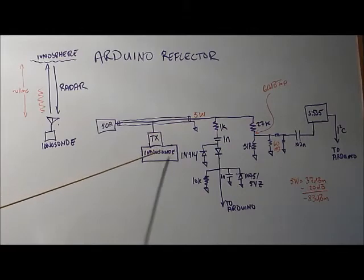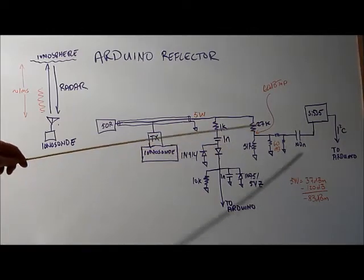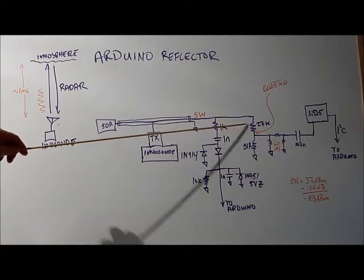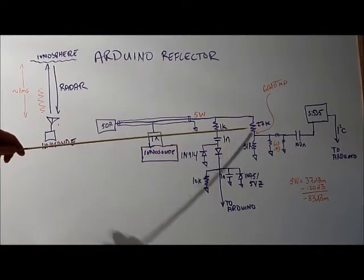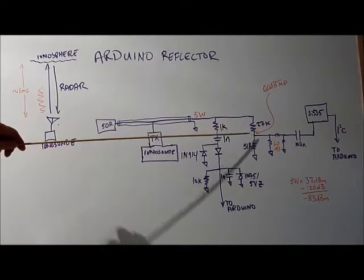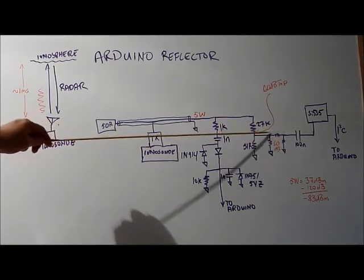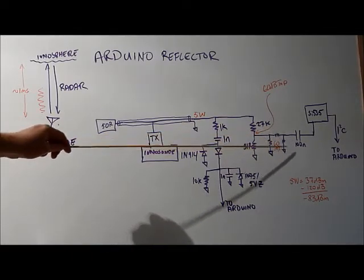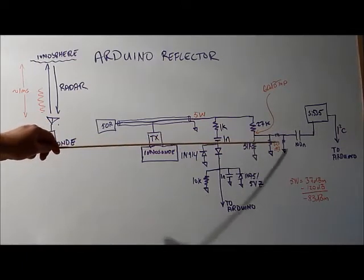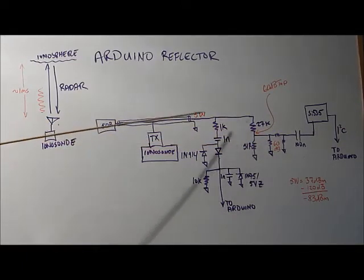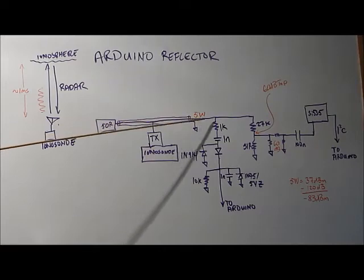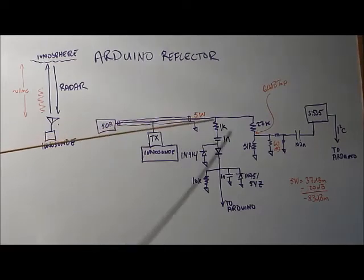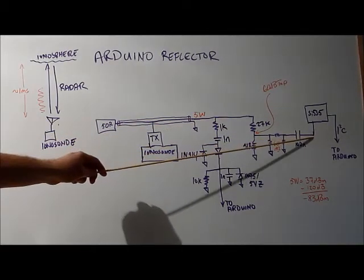The second part of the circuit here is what interfaces the SI5351 to the ionosonde device. I've got a 60 dB tap and then I've got another 60 dB pad here that's connected. And the reason I do this is to make sure the 5 watts that's being sent when it gets here it won't damage the SI5351.